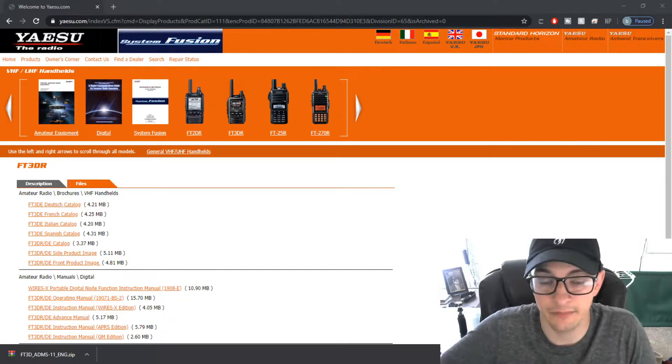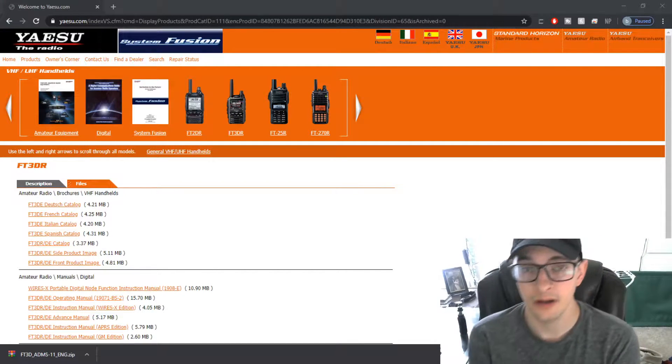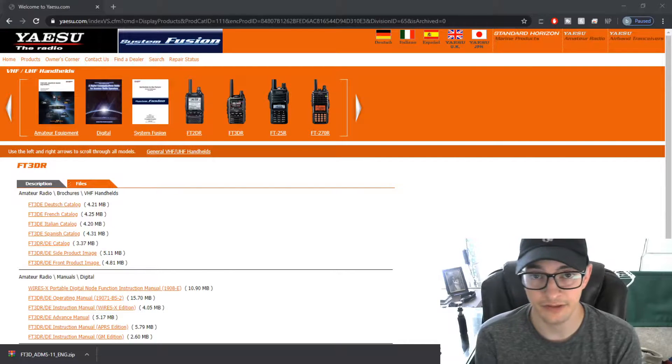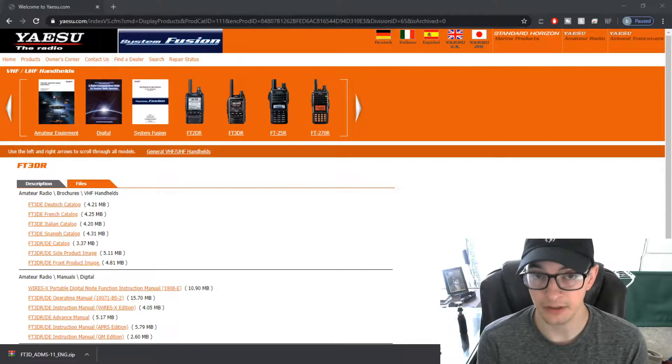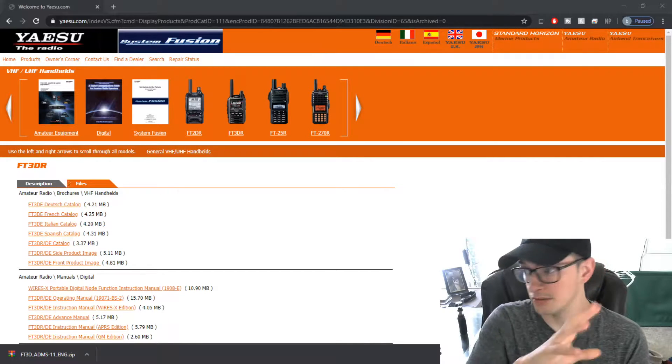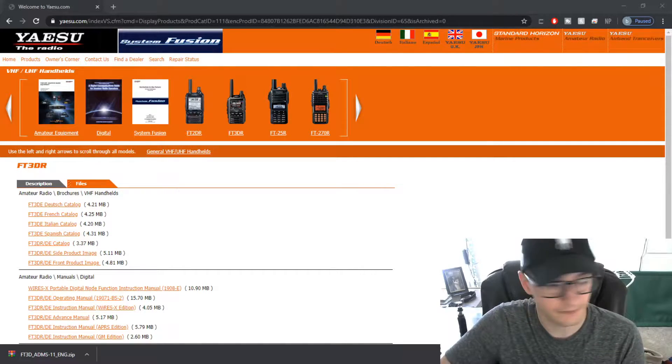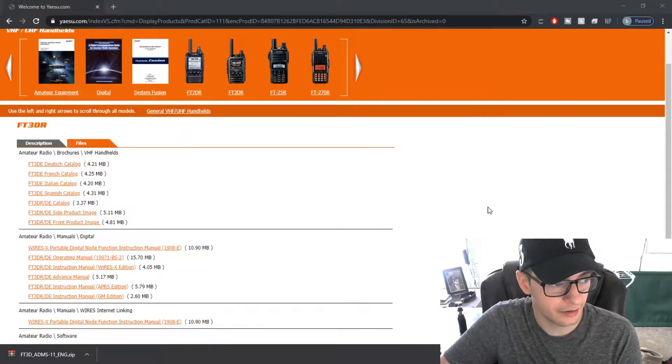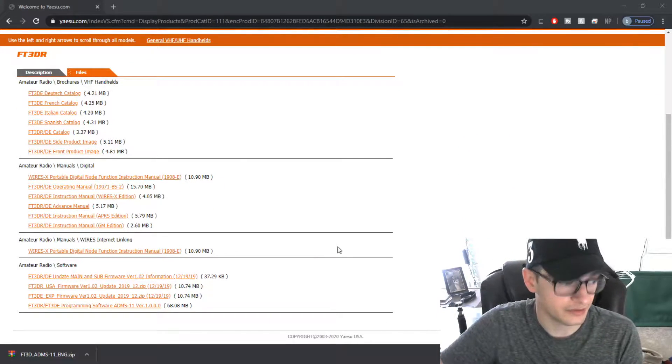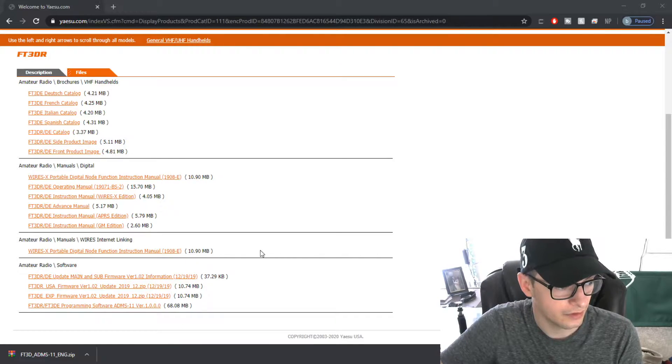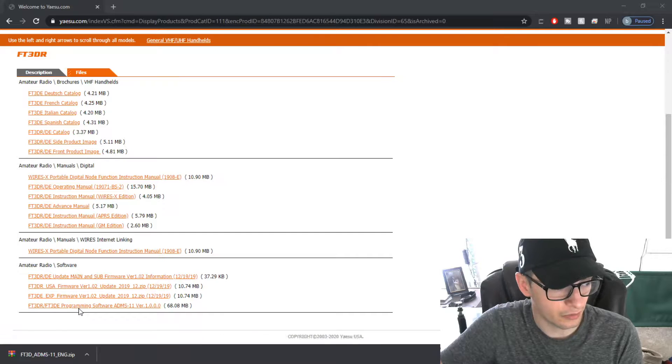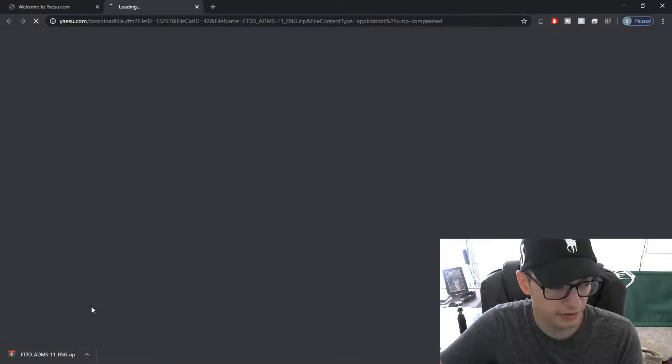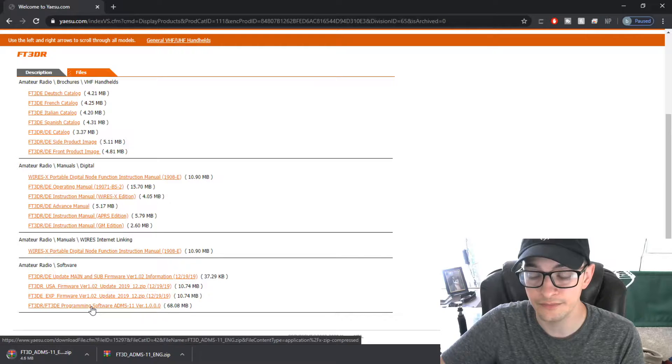Alright so once you're on your computer, you're going to want to download the program used for the FT3D or FT2D. I'm using the FT3D but I'm going to provide for both links below and it's going to look just like this on the page. This is from Yaesu's website. So once you're here, this is a file section of Yaesu's website. You're going to go down to download at the very bottom. It says FT3D programming software ADMS. So you're going to click on that and it's automatically going to download for you.